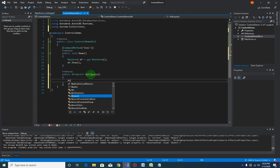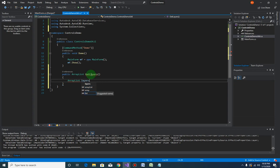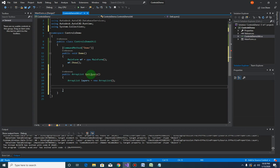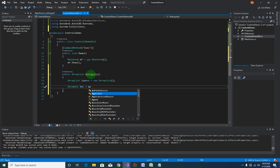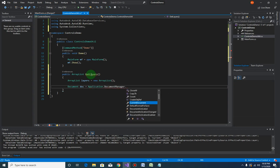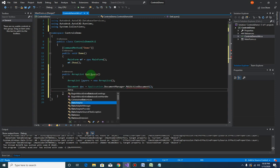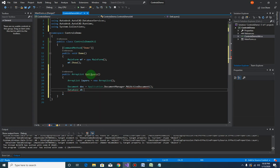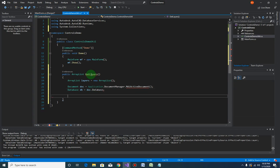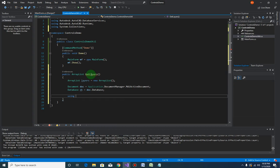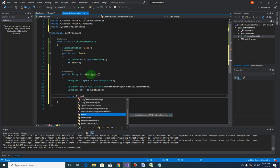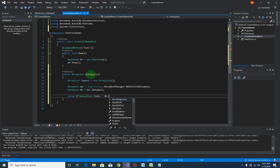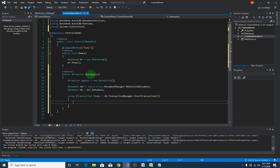The method we are going to create is GetLayers. Declare one ArrayList variable called 'layers' equals new ArrayList. Next, get the document object via Application.DocumentManager.MdiActiveDocument, get hold of the database as 'db' equal to doc.Database, then start a transaction using the using syntax — transaction 'trans' equals db.TransactionManager.StartTransaction.